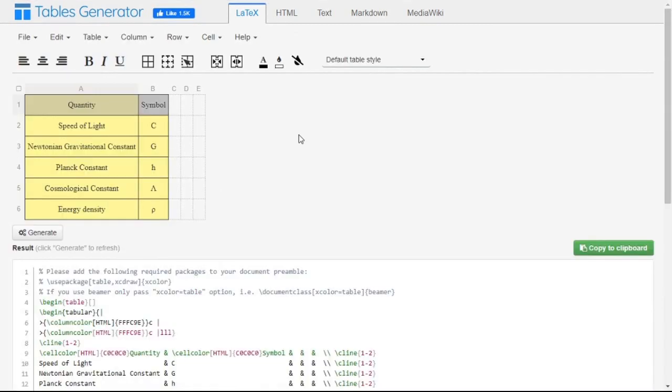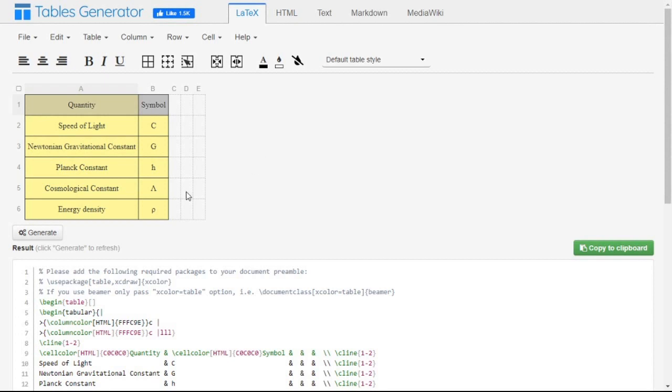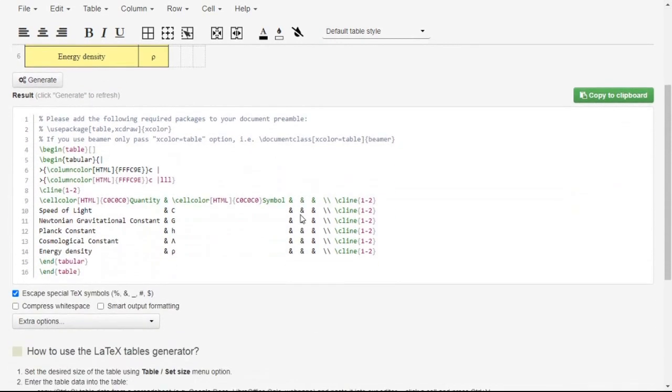Let us generate this table. We are taking 'quantity' and 'symbol'. In the list of quantity we have speed of light, symbol is capital C, Newtonian gravitation constant, symbol is capital G, Planck constant denoted by H, cosmological constant denoted by capital lambda, and energy density by rho. After clicking on generate, we will have these commands in terms of LaTeX.